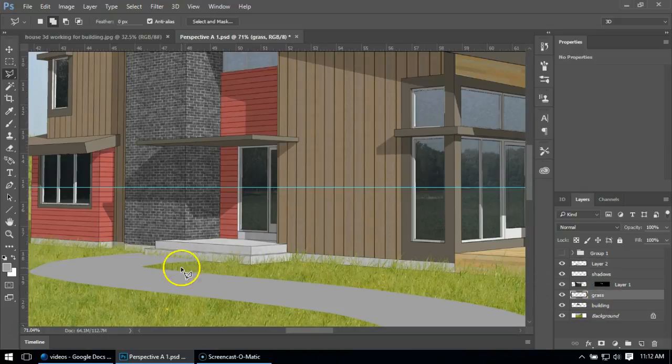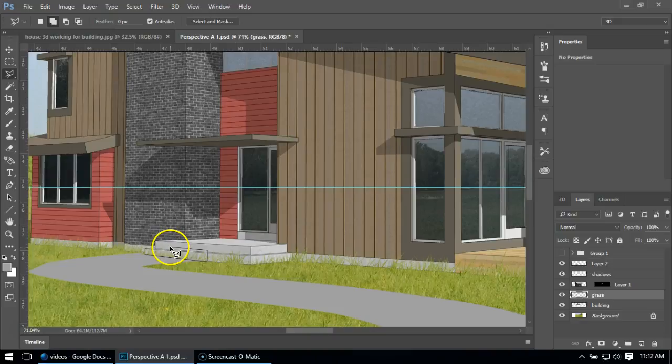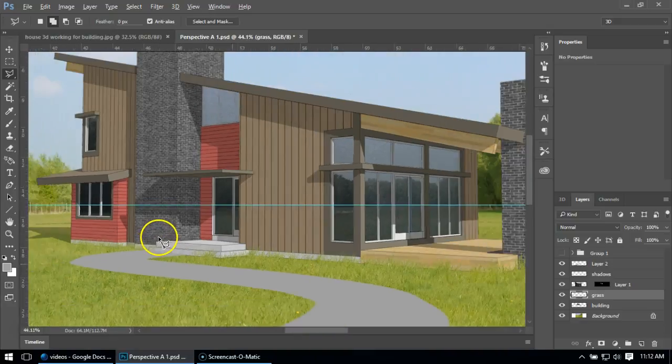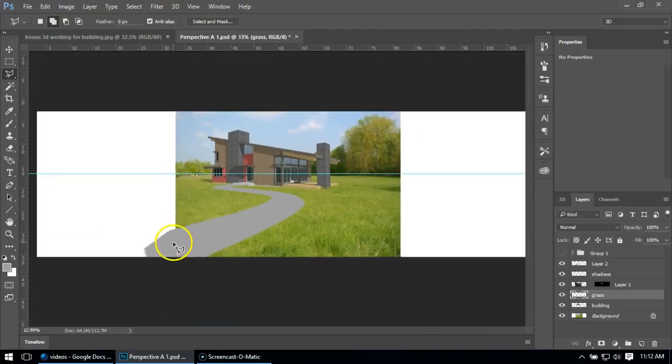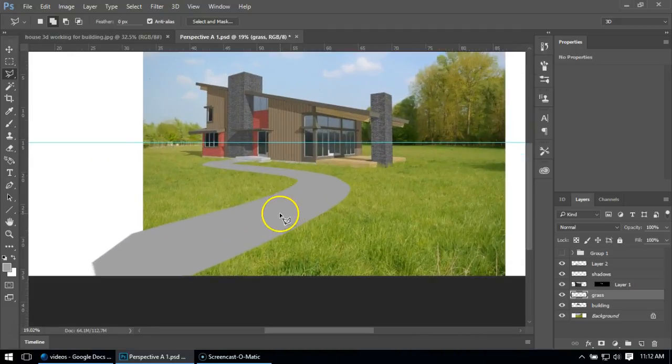I might have to delete the grass out of this area as well. Now we've got a path, but it looks too flat, which is a problem with a lot of computer stuff.